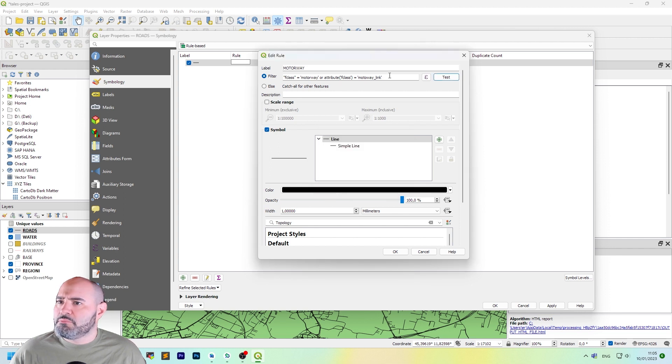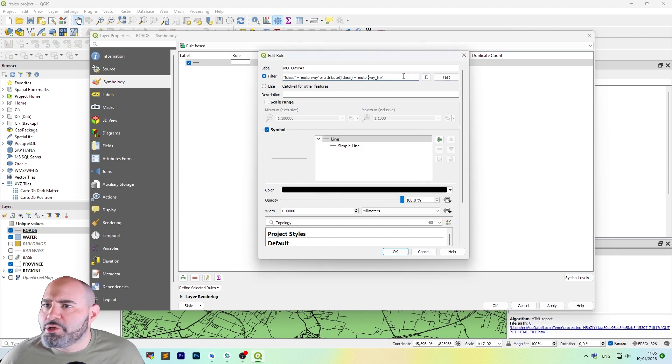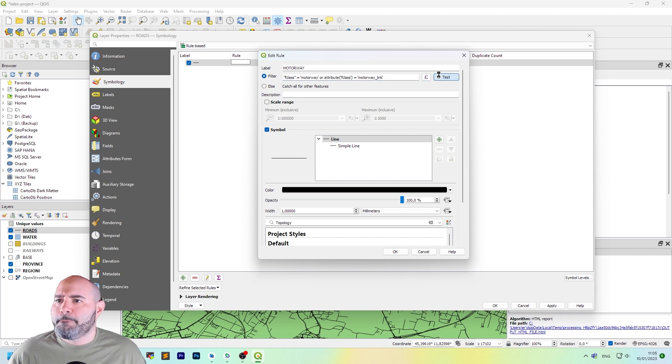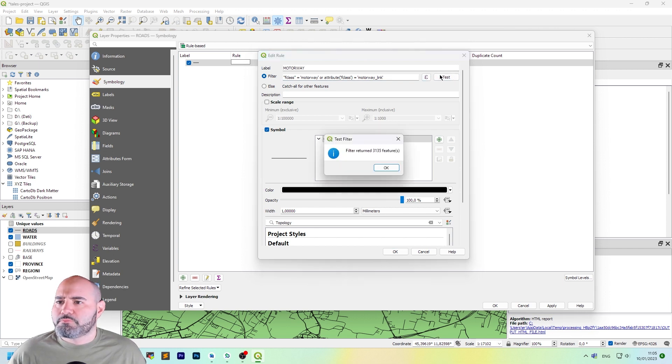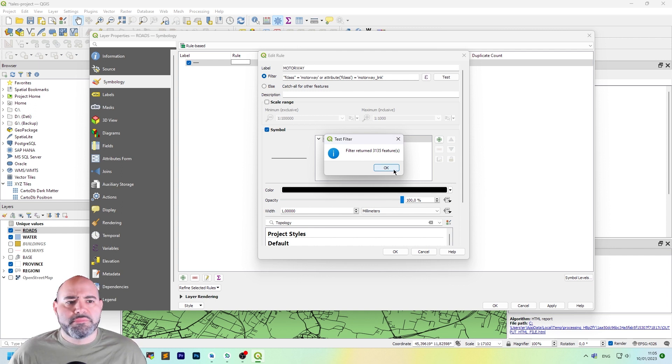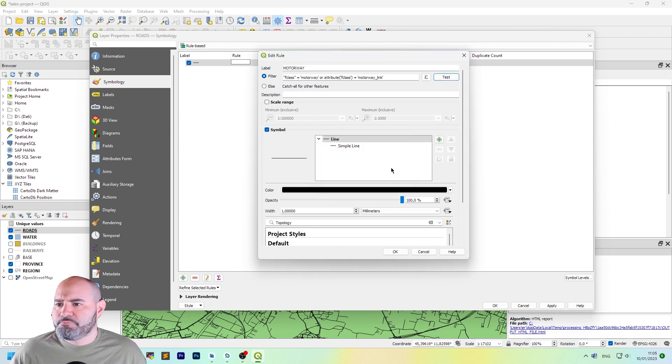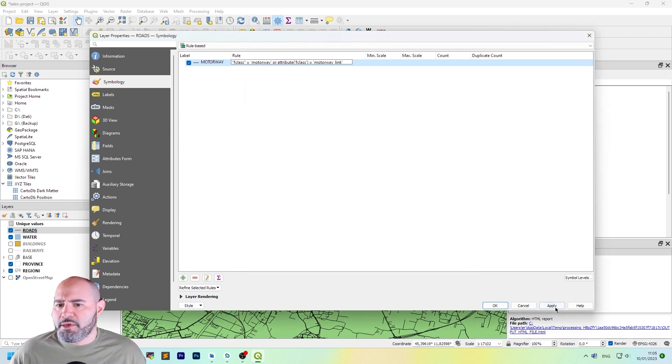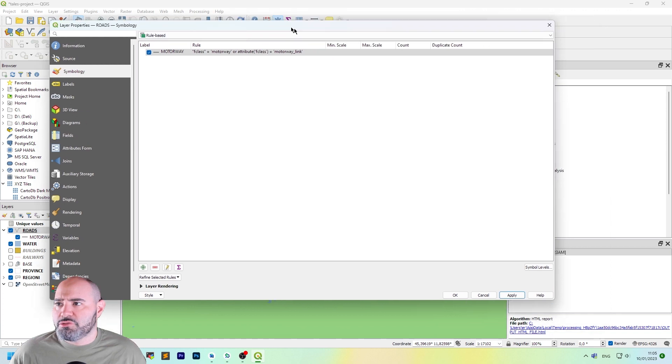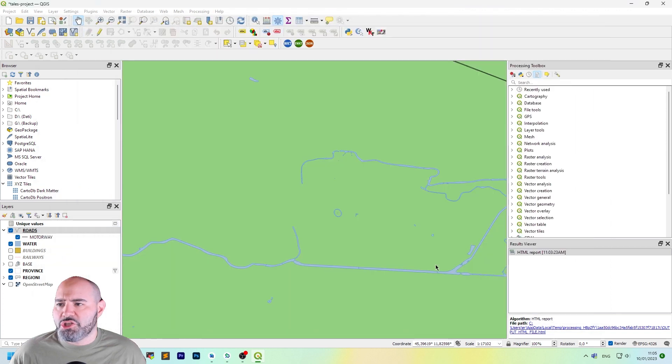And we can still use F class in quotes, double quotes. Or we can use attribute single quote F class equal motorway link. Let's test it now. Now we have 3000 features. A bit more.